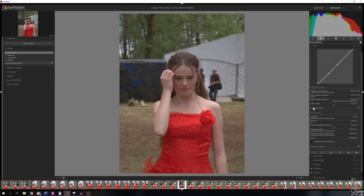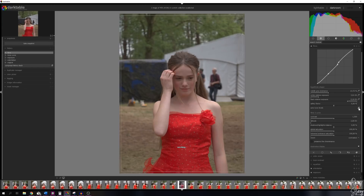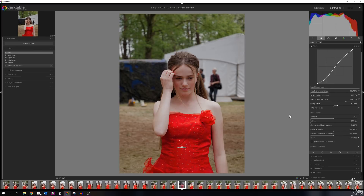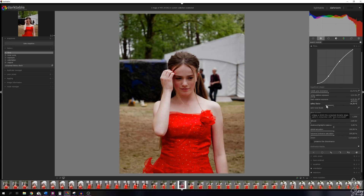The first thing to do is use Auto-Tune Level — hit that color picker symbol and see what Filmic does automatically. As a starting point it does a fairly good job. You can adjust the safety factor slider: dragging right decreases black relative exposure and increases white relative exposure. Let me try going the opposite direction — now there's a lot more contrast, but I don't like how it looks, so I'll go back to the right. The Filmic module works especially well with backlit photos.